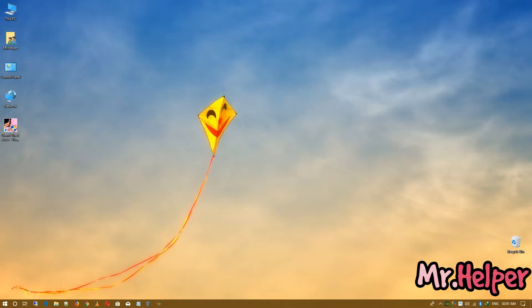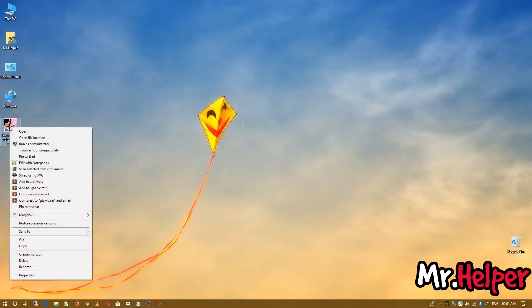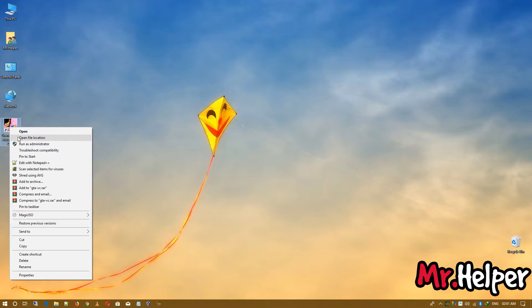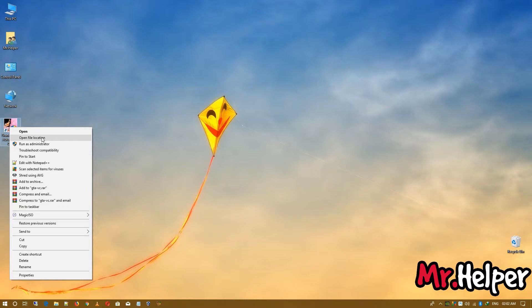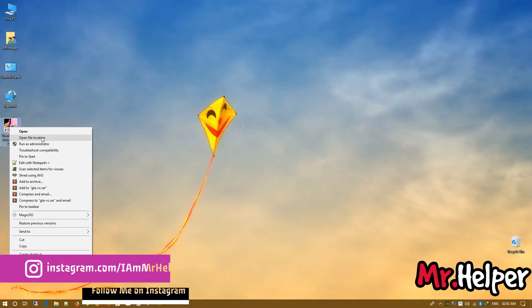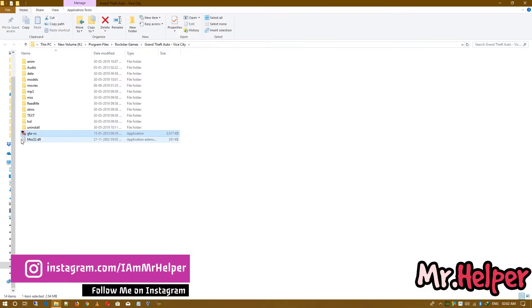What you have to do is, right click on the .exe file of Grand Theft Auto Vice City. Click on open file location. If you are a Windows 7 user, then your open file location will be somewhere here. Since I am a Windows 10 user, my option is over here. Click on it.